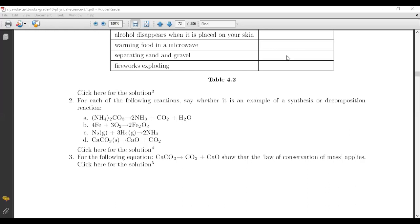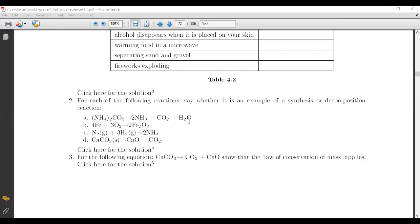Tino answered: decomposition. That is indeed a decomposition reaction — because you've got one body and it starts breaking into small little pieces, which is decomposition.